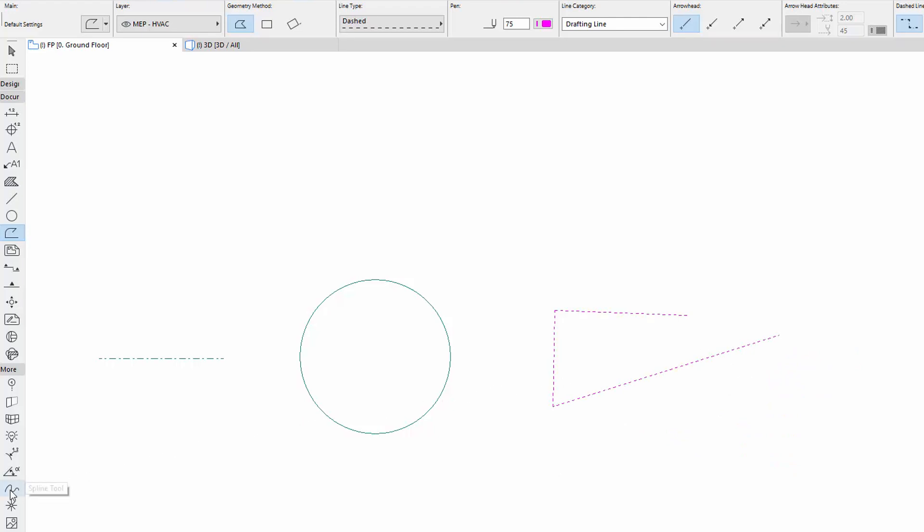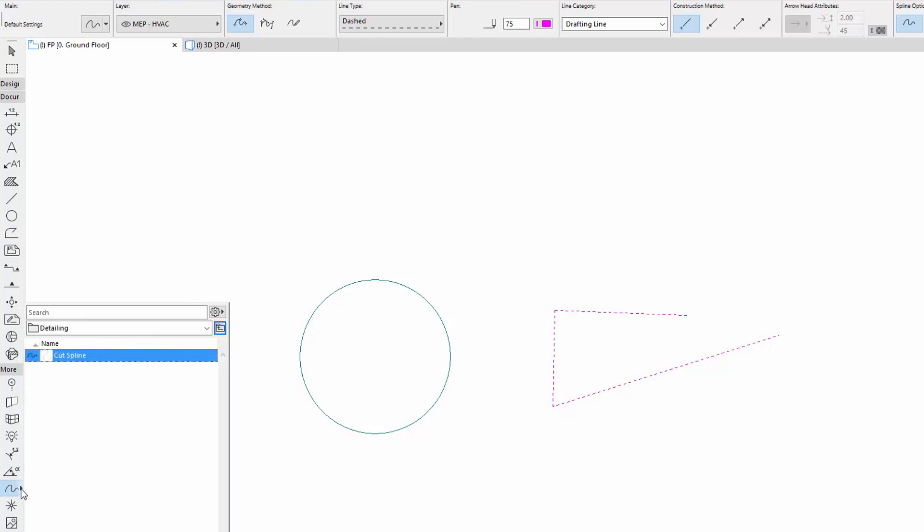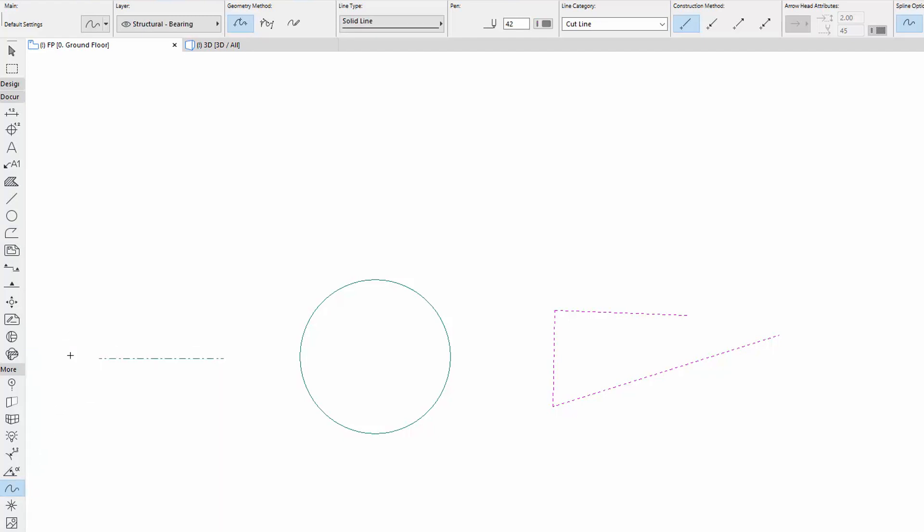Finally, let's select the Spline Tool from the More Container and draw a Spline with Cut Spline Favorite with the Break Line Type.